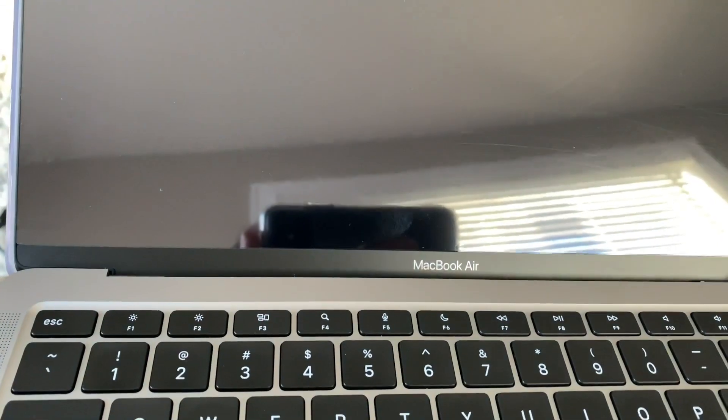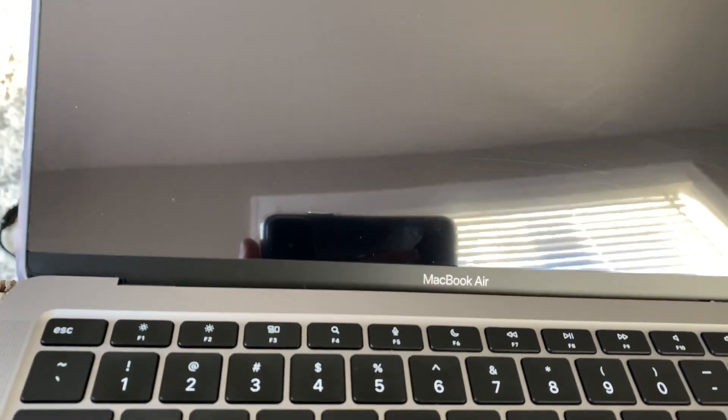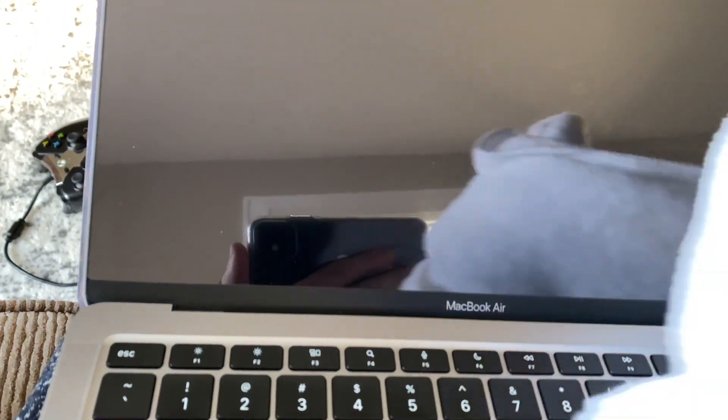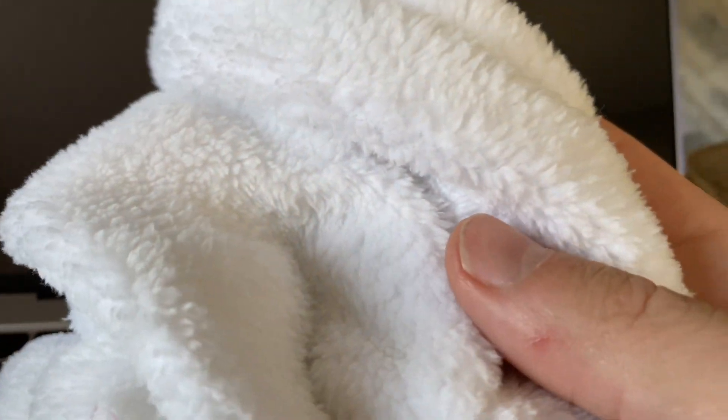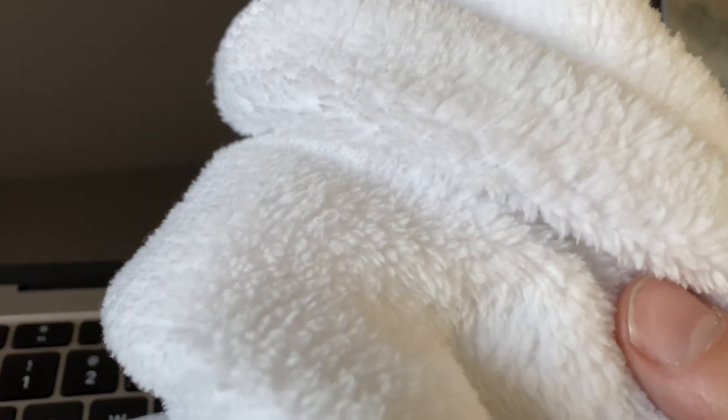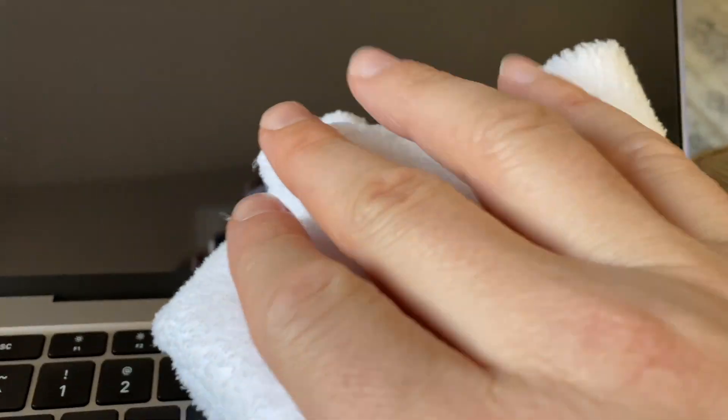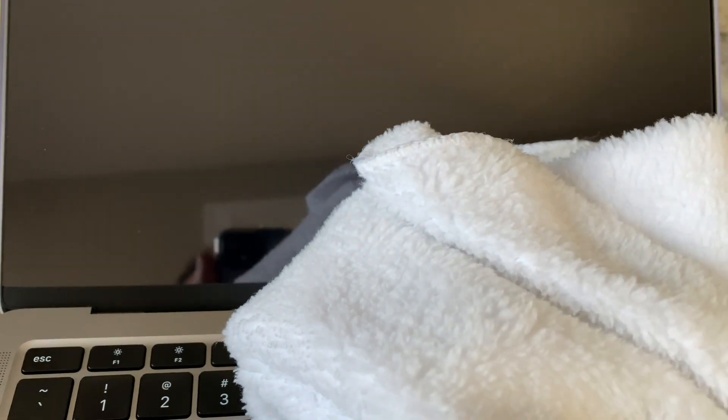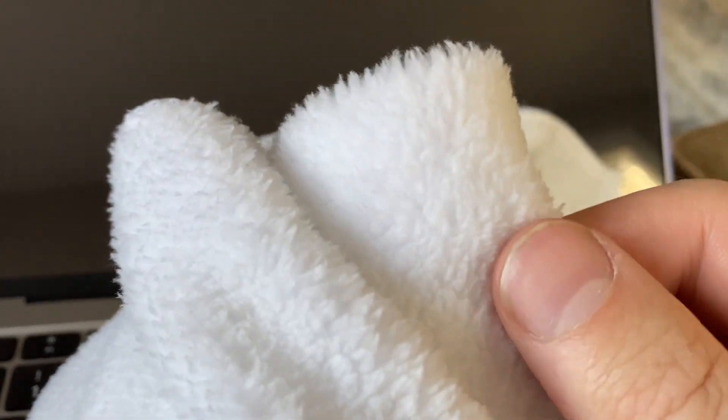What I use is a cloth like this. It's really soft. Do not use anything else because you will scratch and make a million tiny scratches on your screen, so make sure you use a fabric like this, real soft.